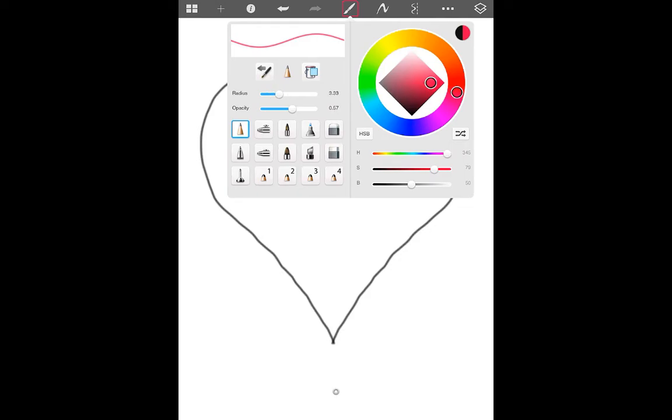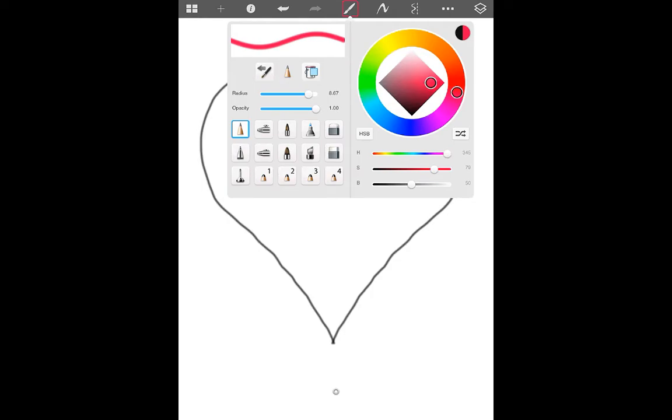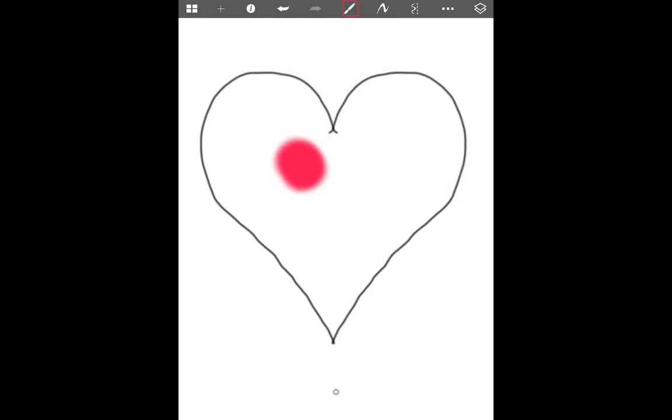I can adjust the radius, the thickness of that line or the opacity, how dark I want it or how translucent I want it. For coloring I prefer the airbrush tool so I'm going to highlight that now and click out of that and into my drawing.